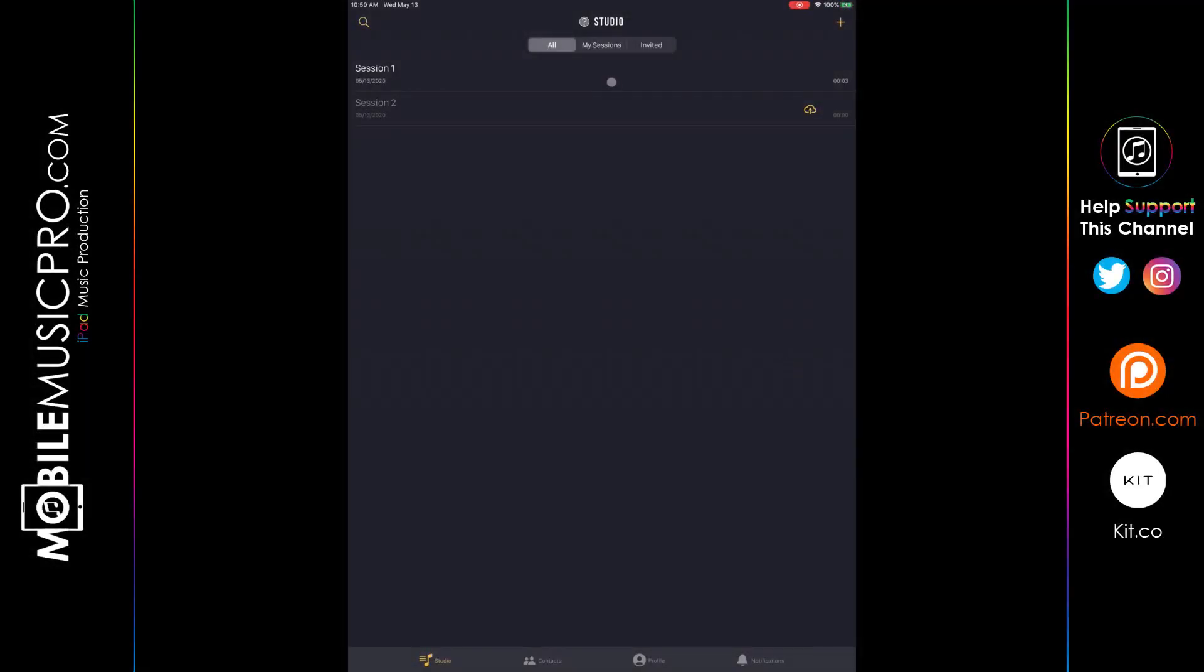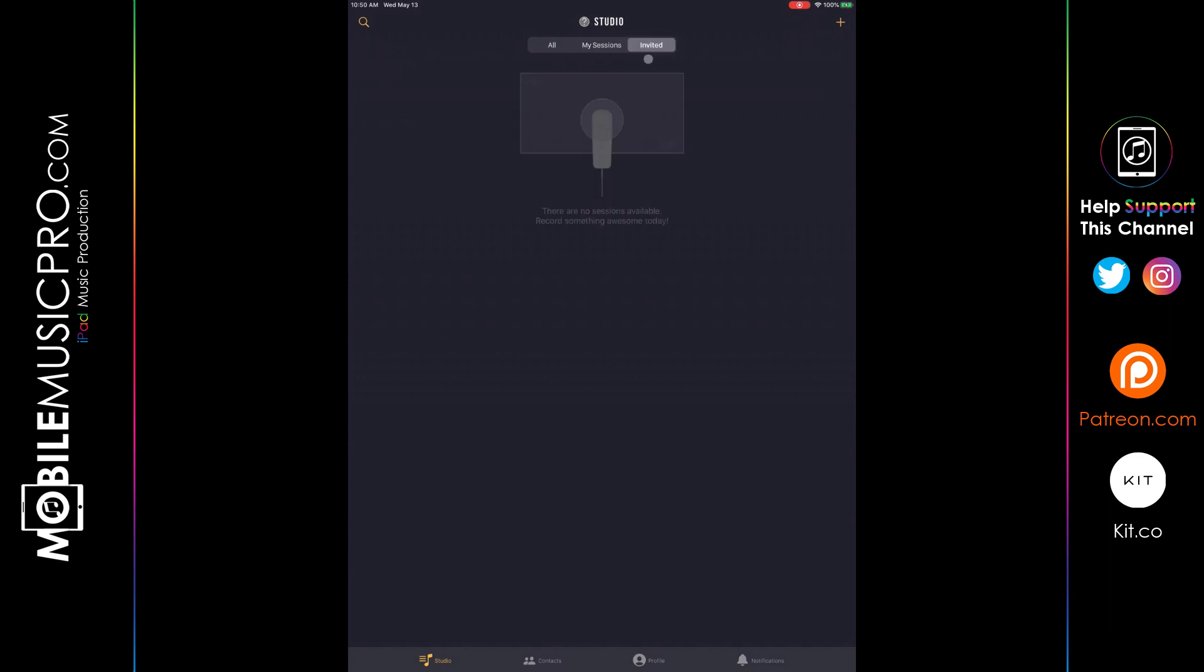All right, we have now logged in. And as you can see where you select your sessions at the top, there are now a couple of additional options, including My Sessions, which is the ones that you create on your own, and then the Invited Sessions, which are sessions that you get invited to from somebody else. So if we go back to All, this will show all of your sessions, both your offline and online, which is to say the sessions that you created before you signed up and the sessions you created after you've signed up.